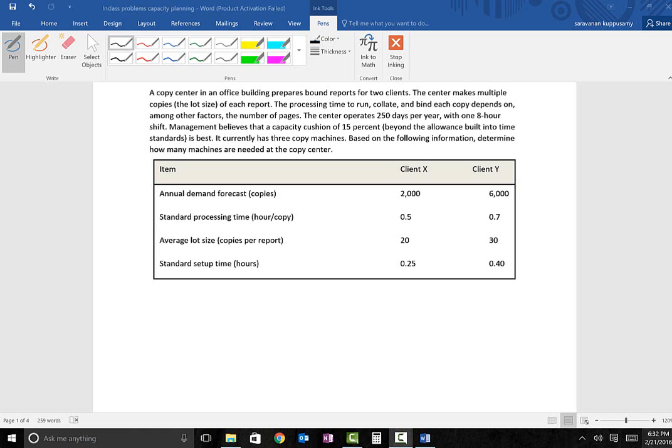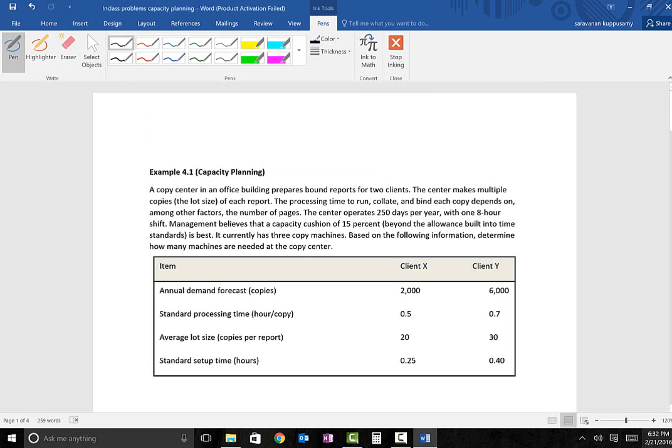In this video we're going to look at a problem from chapter 4. Example 4.1 is directly from the textbook. What this problem illustrates is that there exists a systematic approach for long-term capacity plans. The first step is to estimate future requirements, the second step is to understand current capabilities, and the third is to compare current capabilities with future requirements. If there is a gap between those two, we may have to come up with an alternative plan to address that gap.